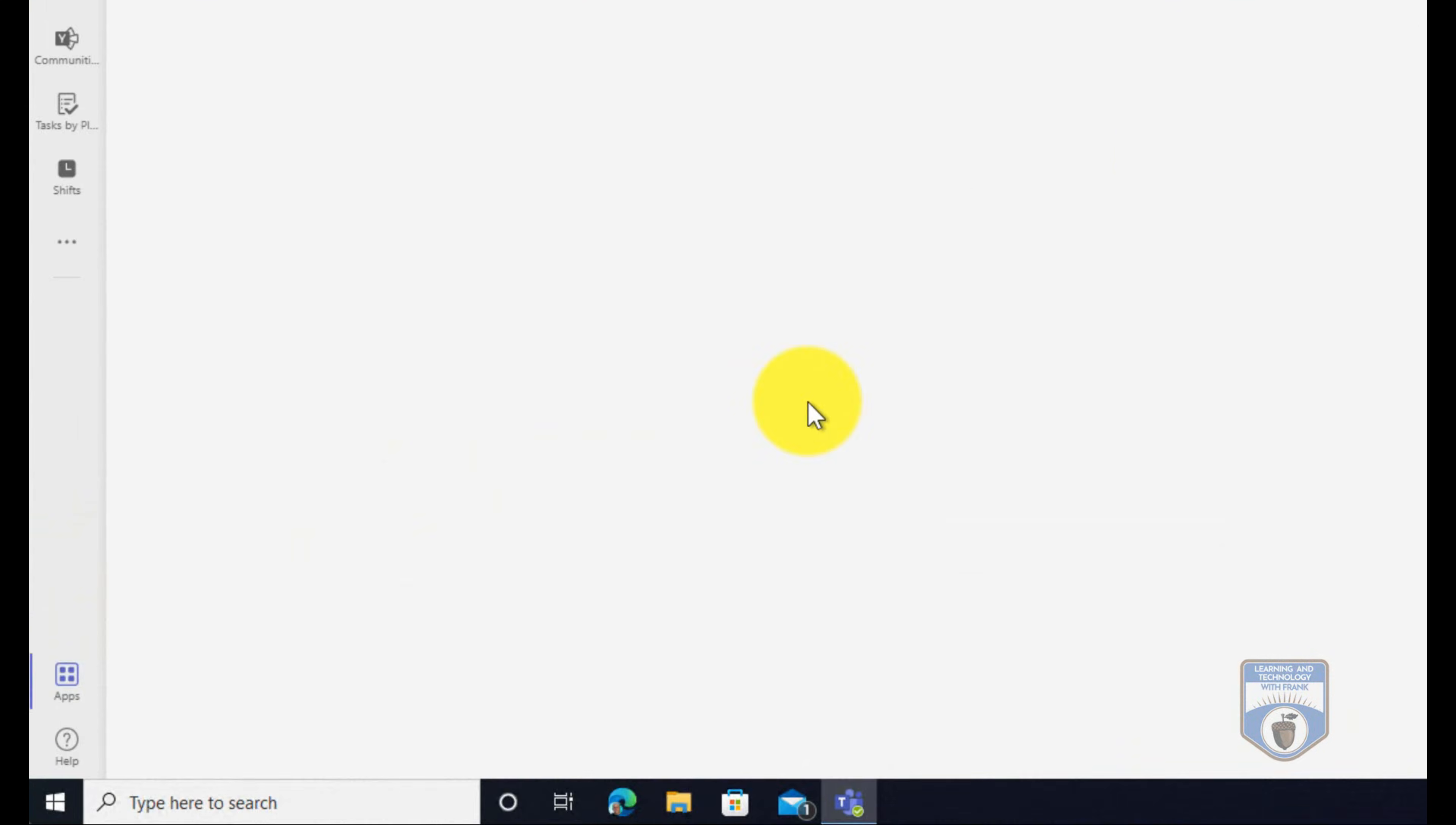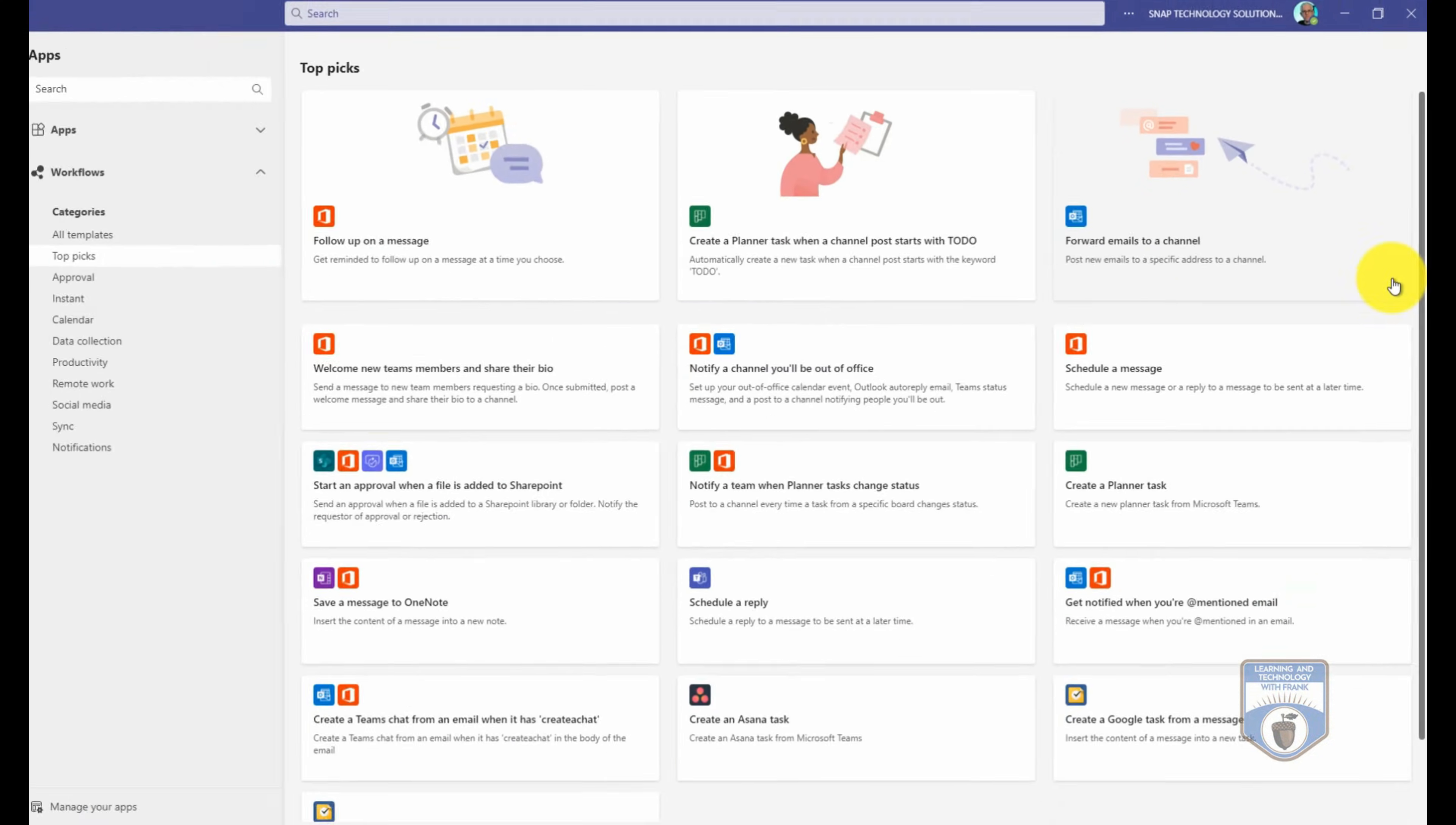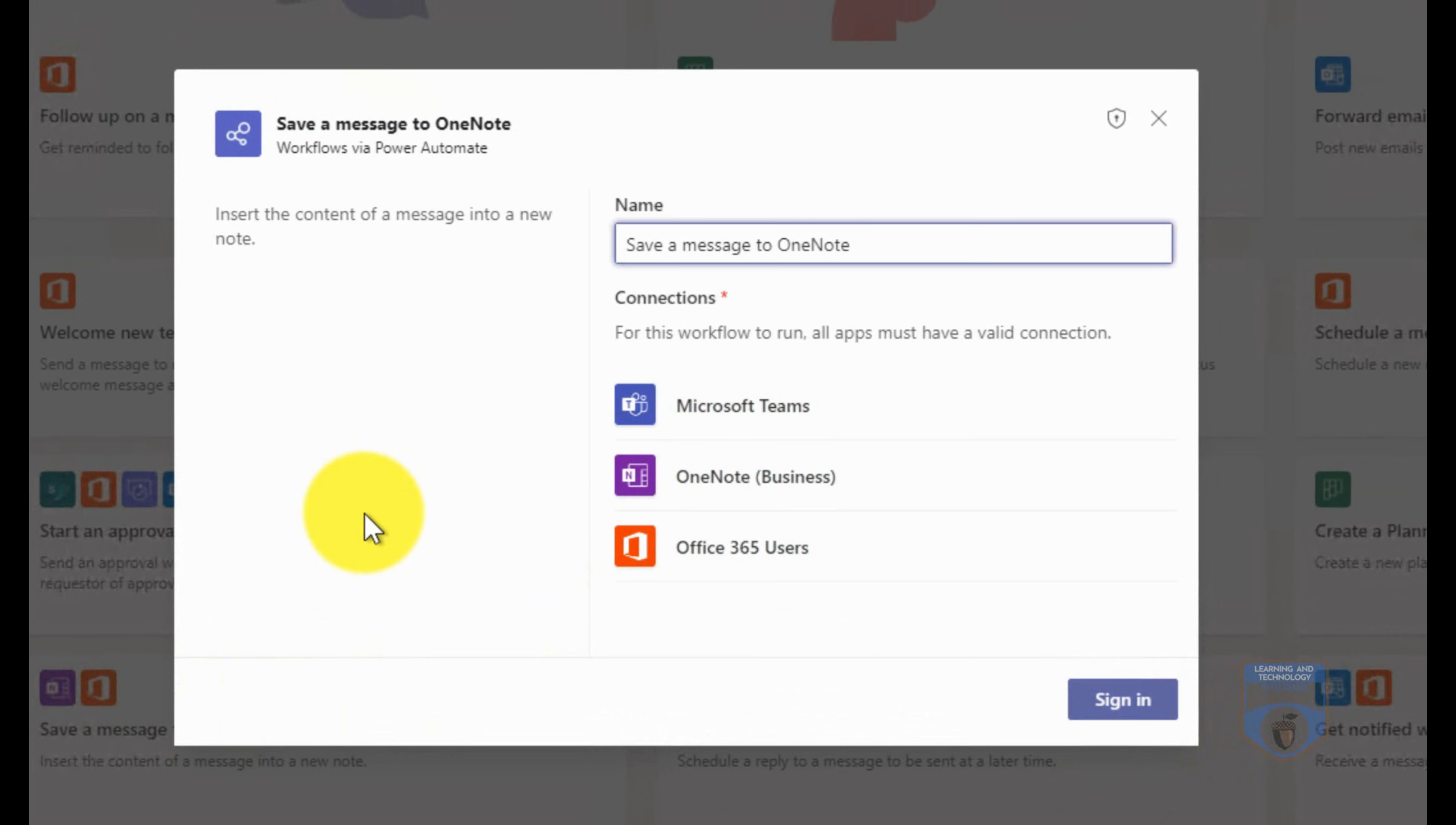Let's go into one that's slightly more complex. So once again, I'm going to go into workflows. In this case here, I'm going to go see all. I'm still just seeing all of the top picks. I could go into a different category in here, but in this case I want to do one that saves a message to OneNote.